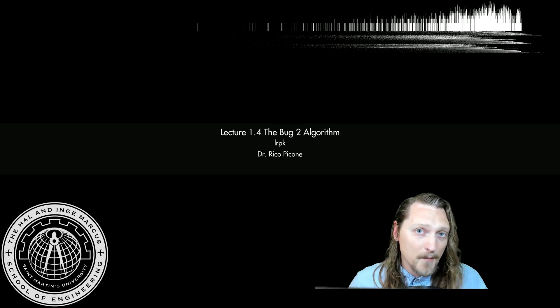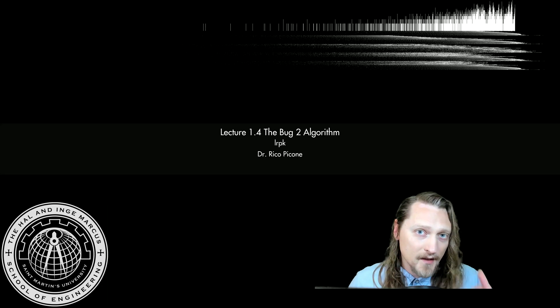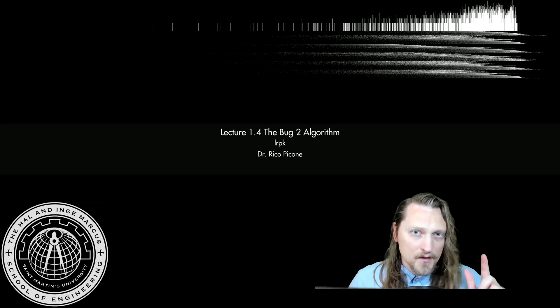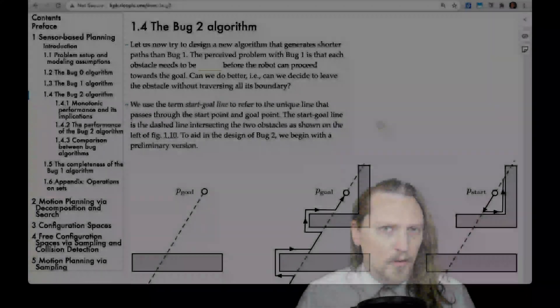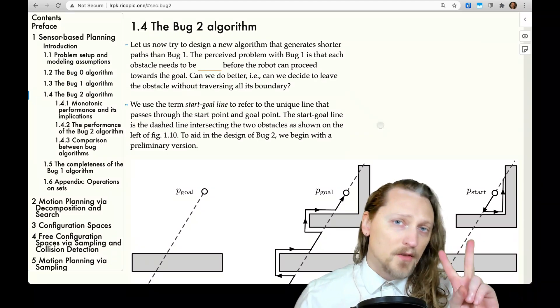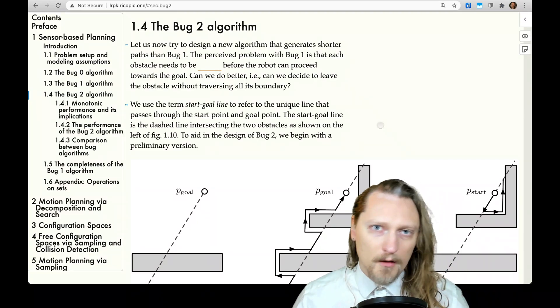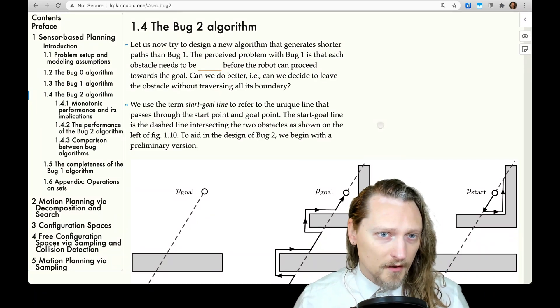Dr. Rico here. This is an introduction to my mini-course, Robotic Planning and Kinematics. The syllabus link and notes are in the description. Section 1.4: the Bug 2 algorithm, the final algorithm we'll consider.